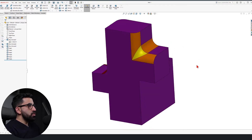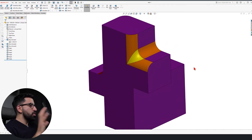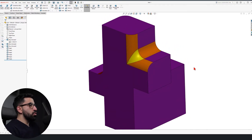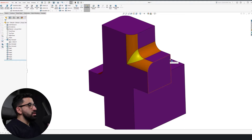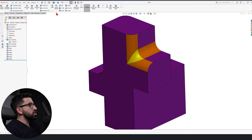I already have a component here and I want to show you how you can apply corner fillet to change the connection fillet, which is highlighted in yellow.